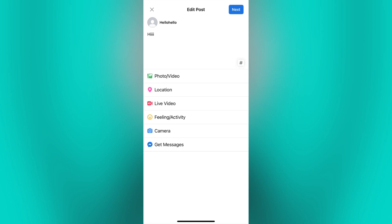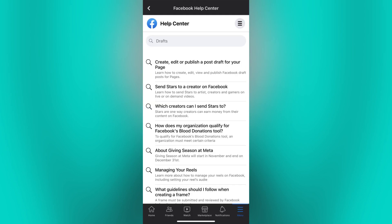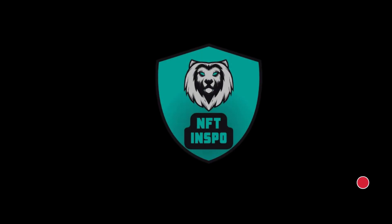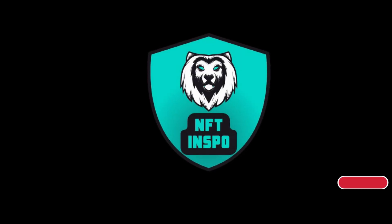Please note that the Facebook interface may vary depending on your app version or any updates made to the platform. So it's always a good idea to check the Facebook Help Center for more information regarding Facebook drafts. Comment down below if you have any other questions and I will do my best to help you.